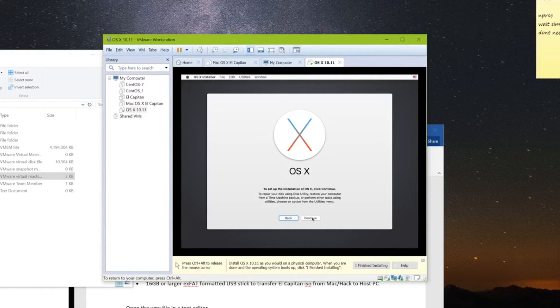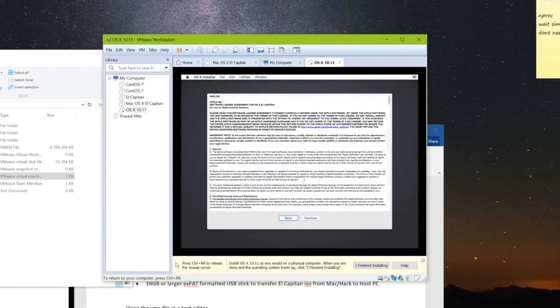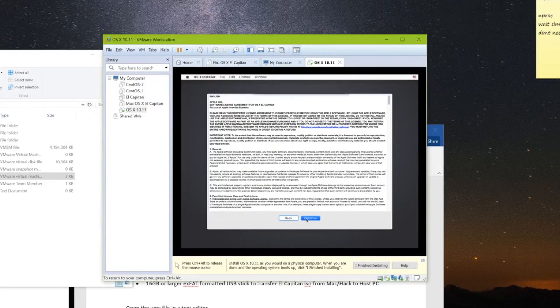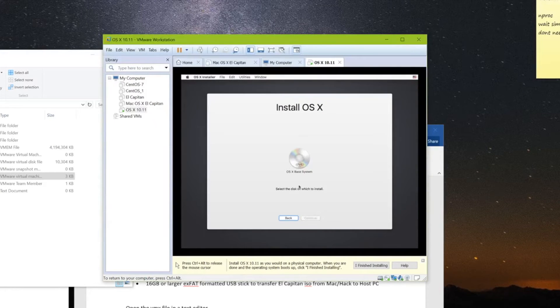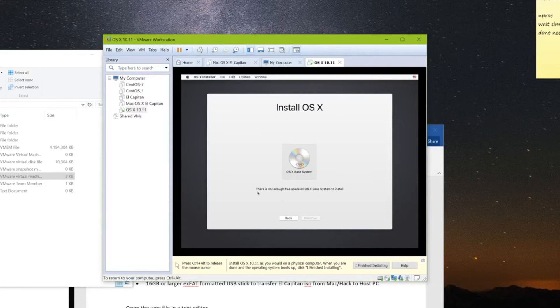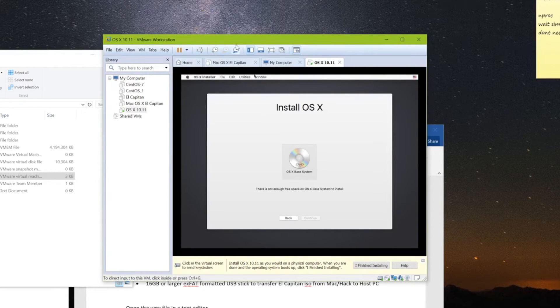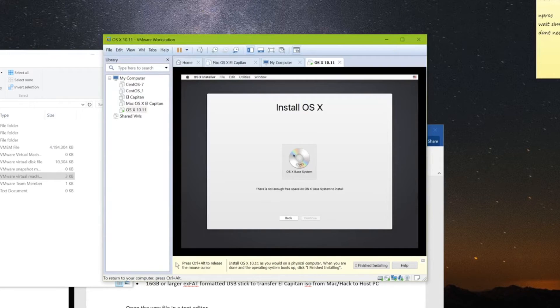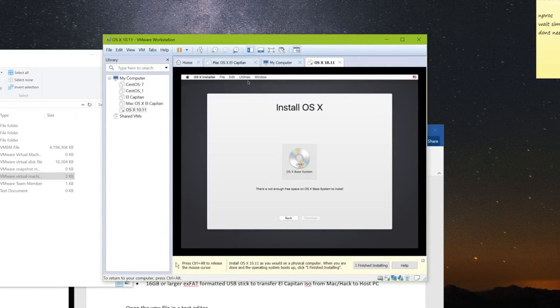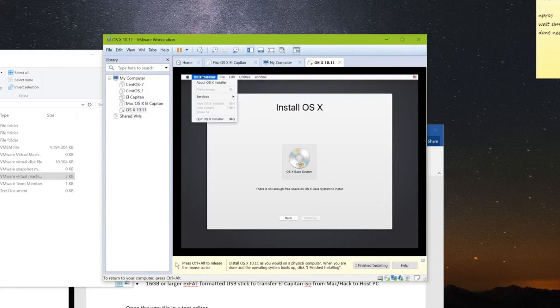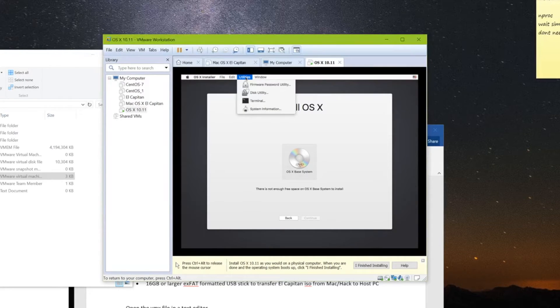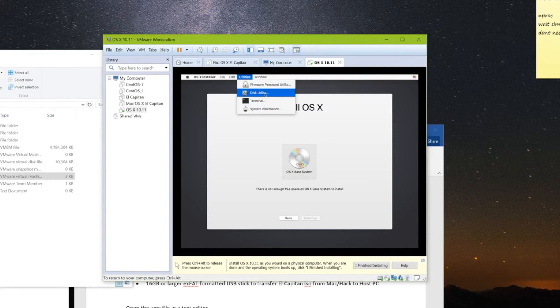So unfortunately we can't just run through absolutely everything like a normal install. Because as you can see here, it doesn't see our VMware hard drive. All it sees is the base system. So that's fine.